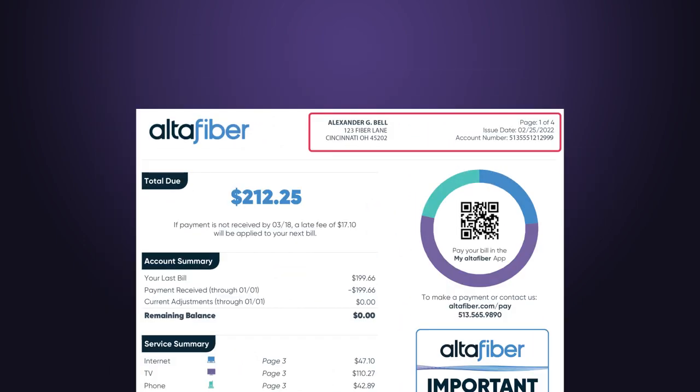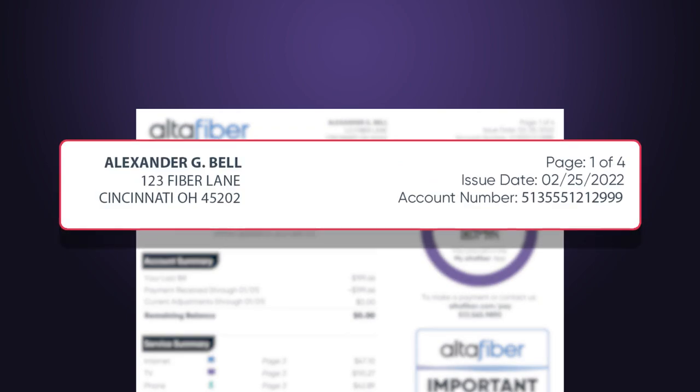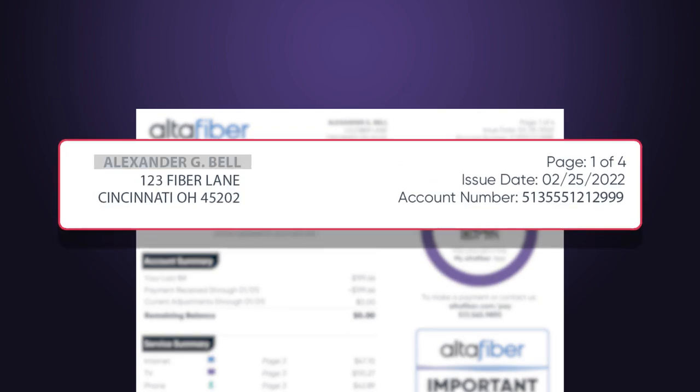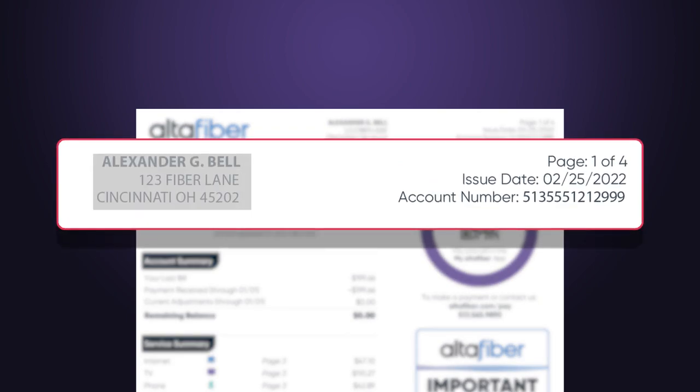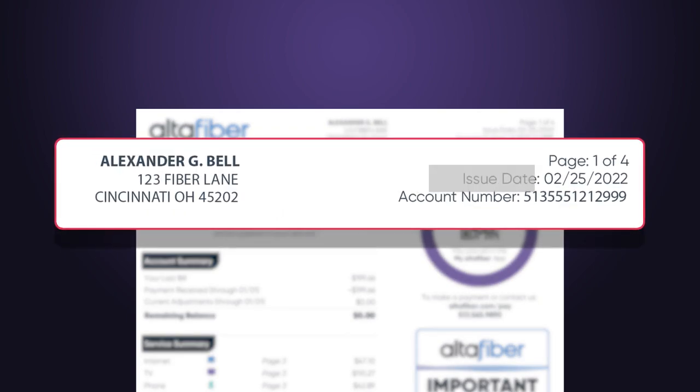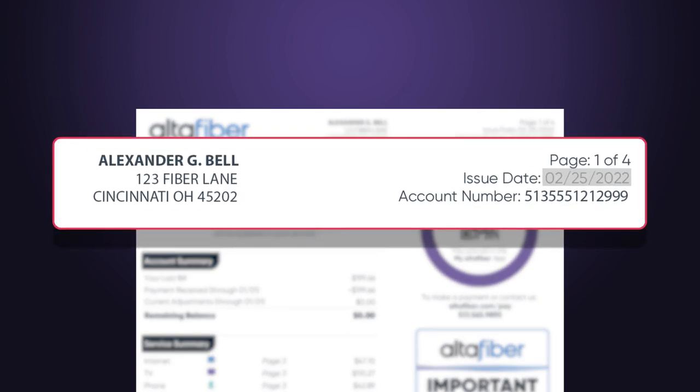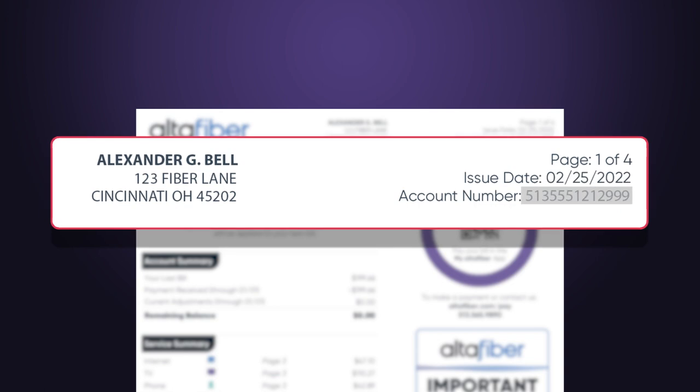At the top of each page you will find the billing name and service address. You'll also see the billing date and your account number.